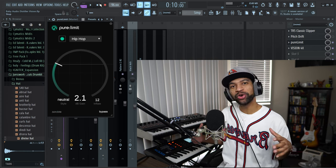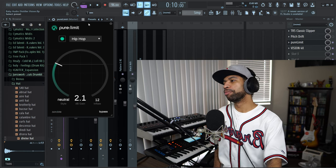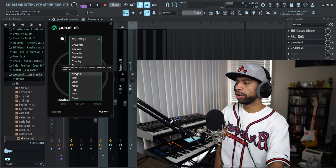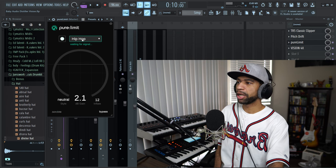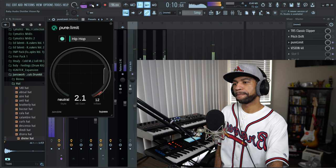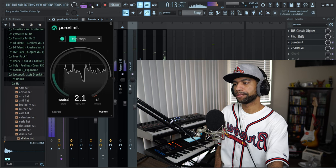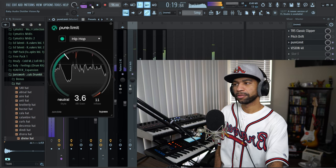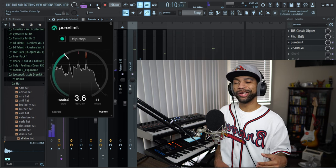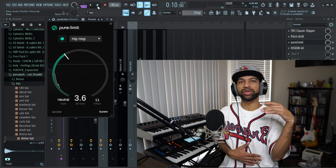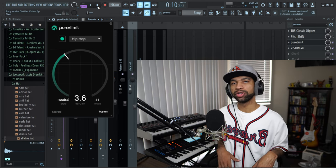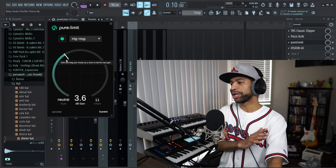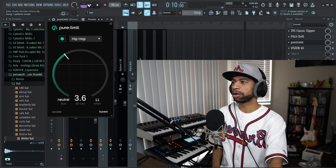You can hear clear as day what it did to that vocal and to the beat — it brought out so much. All you have to do to get a good limit is set your genre. We'll leave it on hip-hop because we're hippin' and hoppin' today — it tells you it's waiting for the signal, you just push play. You can use this on vocals, guitars, drums, whatever you'd use a limiter on. If you don't like how much input or gain it gave you, you can easily pull it back or push it forward.